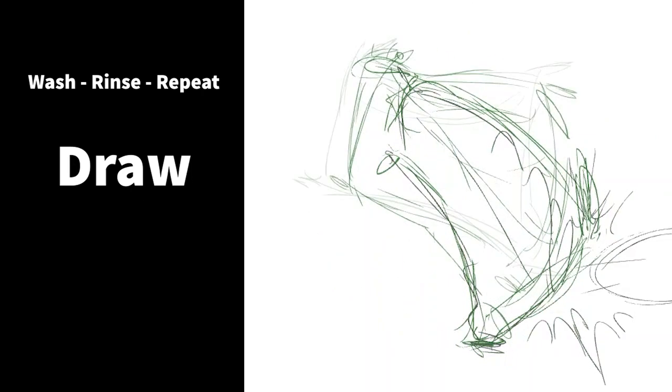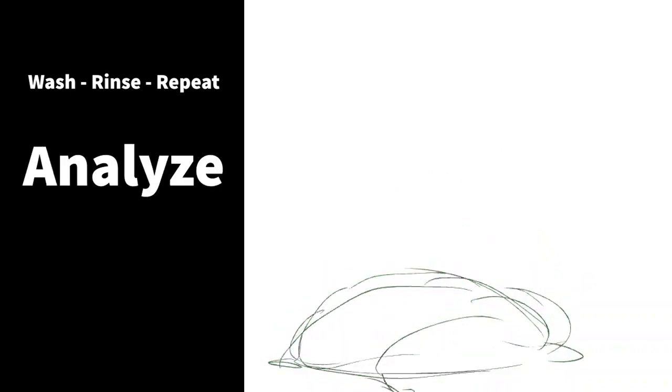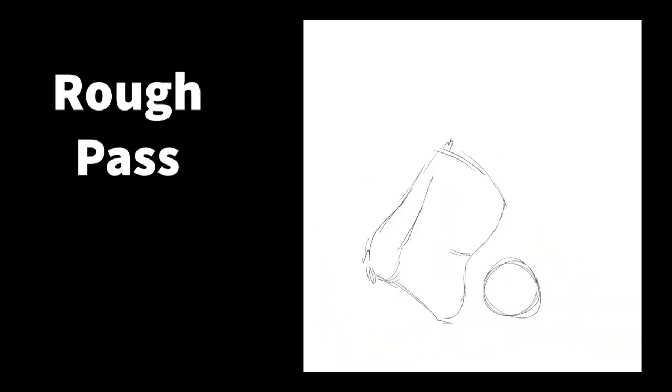Once you're happy with the physics and the motion of your character and how they move, you can move on to the next step. Here's a rough pass with all of the in-betweens and the movement of the ball included.